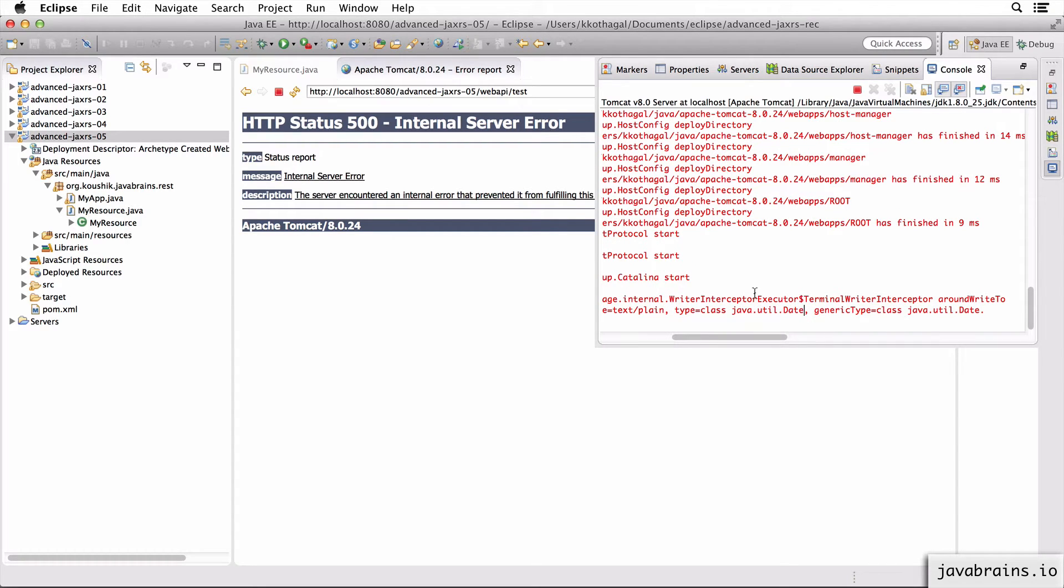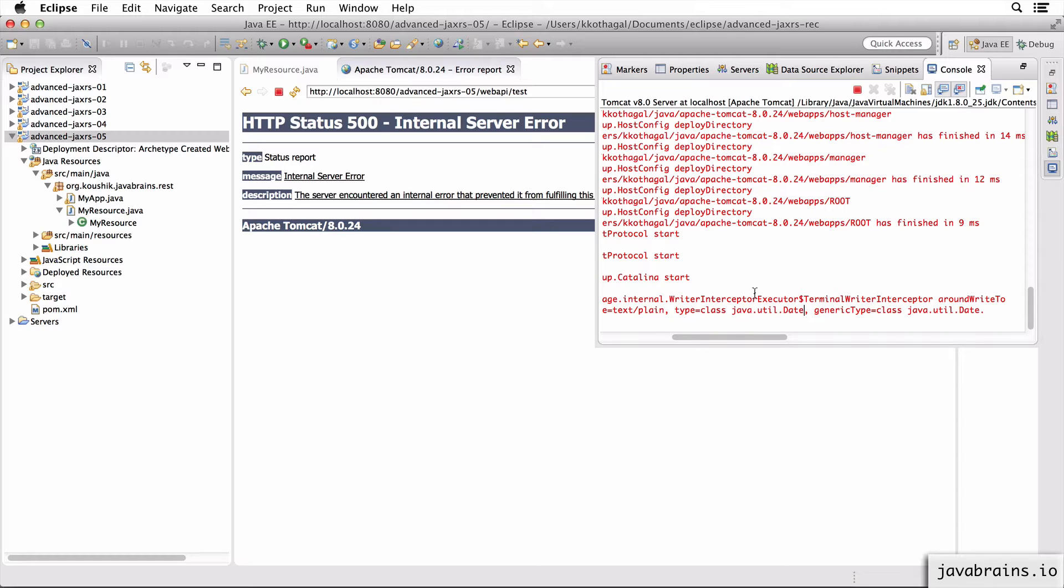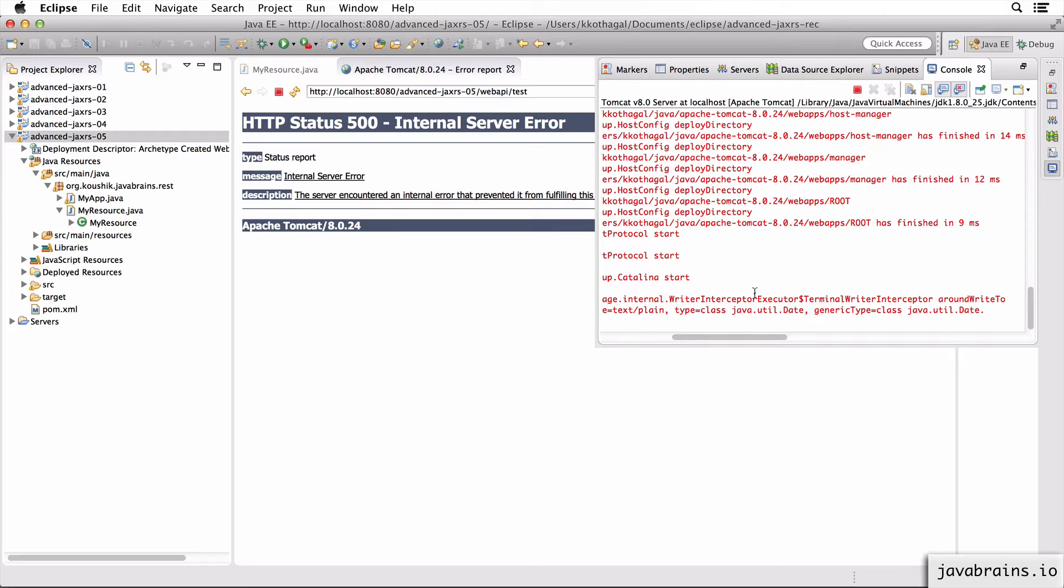So what's happening here is you're asking JAX-RS, you're asking Jersey to convert from date to plain text. And turns out Jersey doesn't know how to do it. Remember in our previous course, we sent back objects of different kinds from our resource classes, and we converted it to JSON and we converted it to XML. That was because there were message body writers in the class path which knew how to convert any object into JSON or XML.